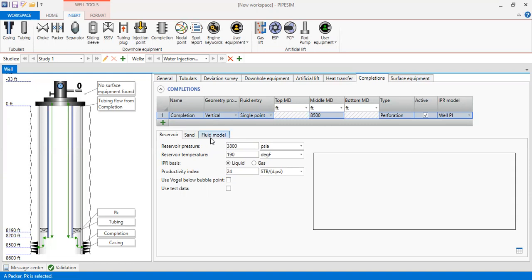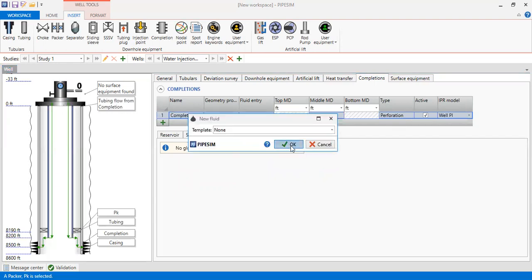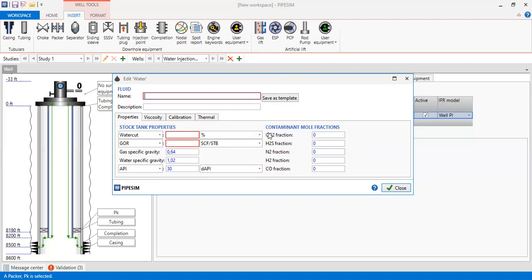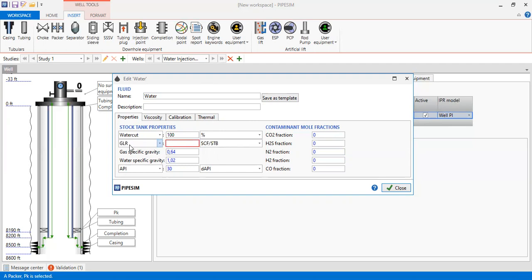And then we need to input our fluid model. We click this one, new. Now we need to input information for our fluid model. We call it water and water cut of course 100% because it's only water. And we change it from GOR because we will not involve oil to GLR. And we input zero because there is no gas.